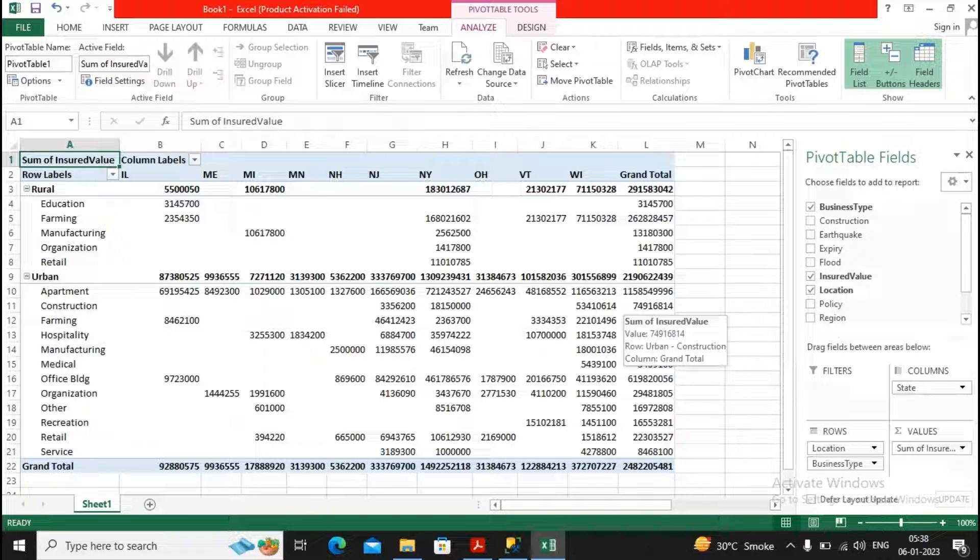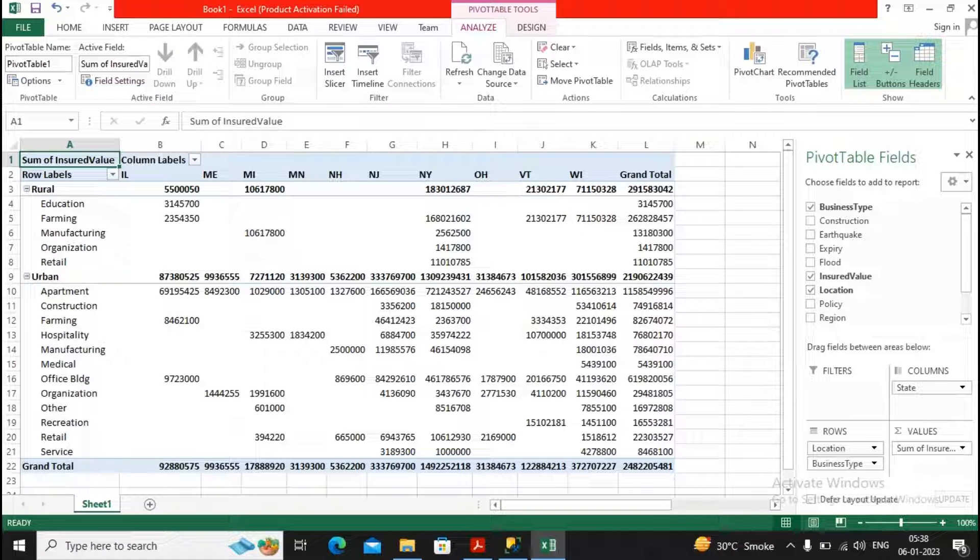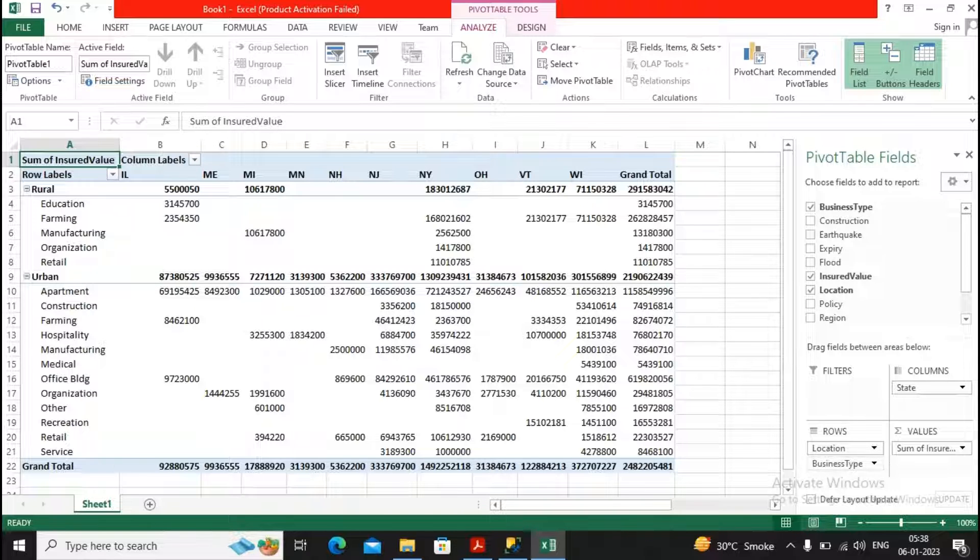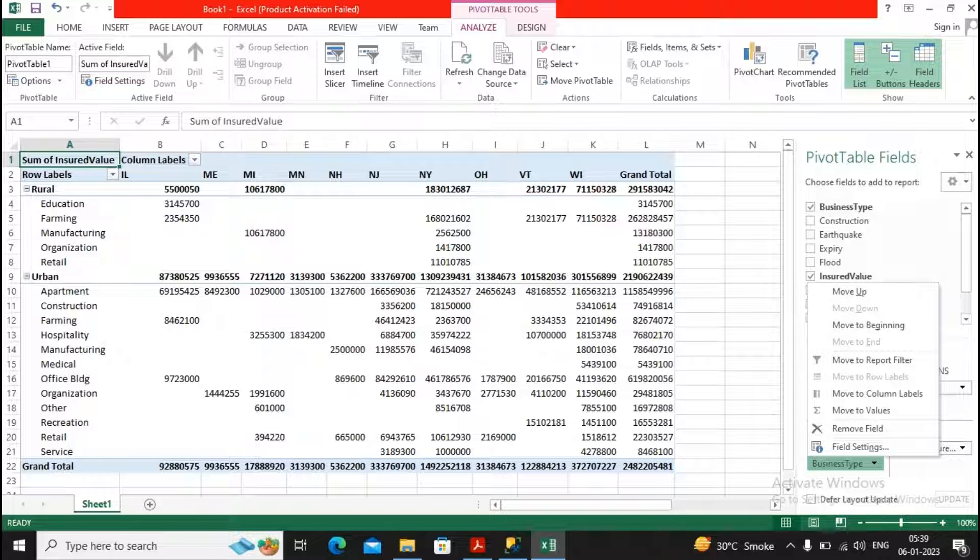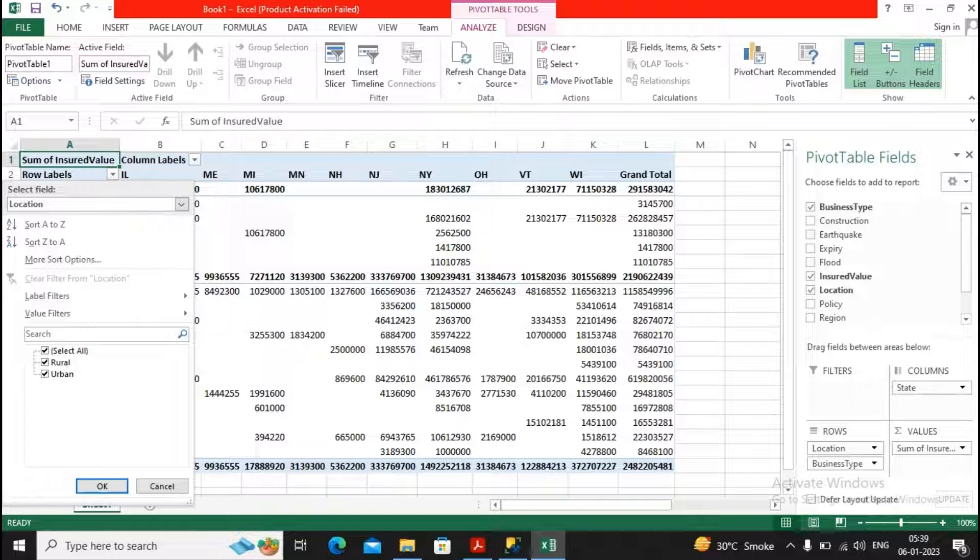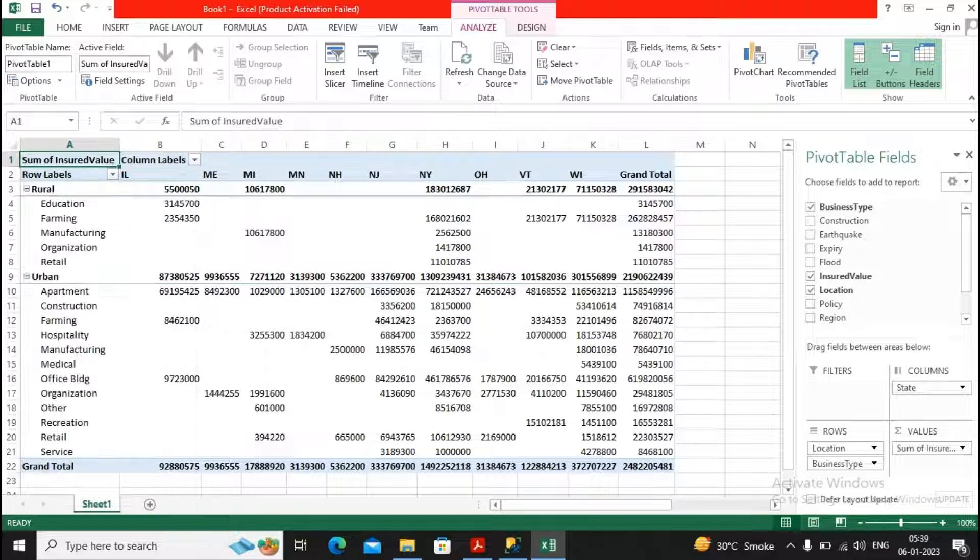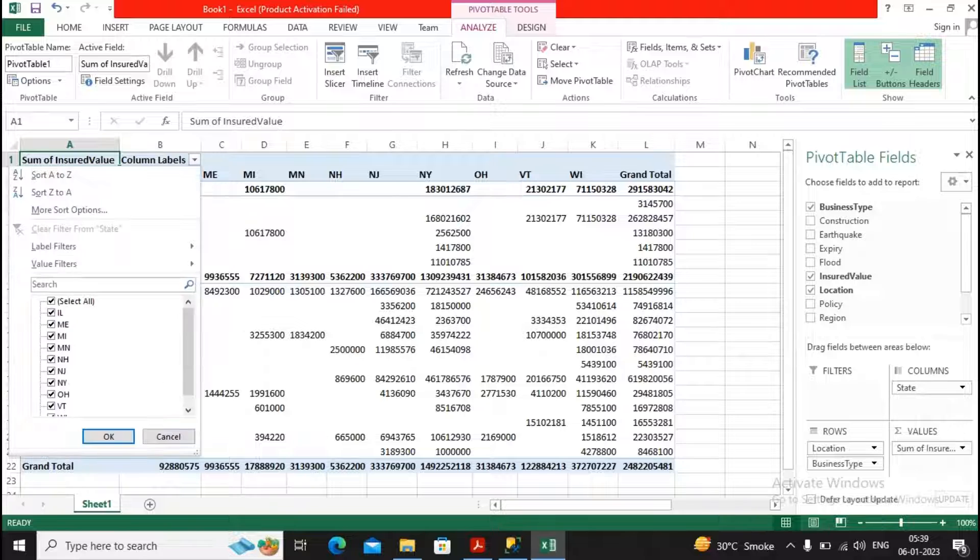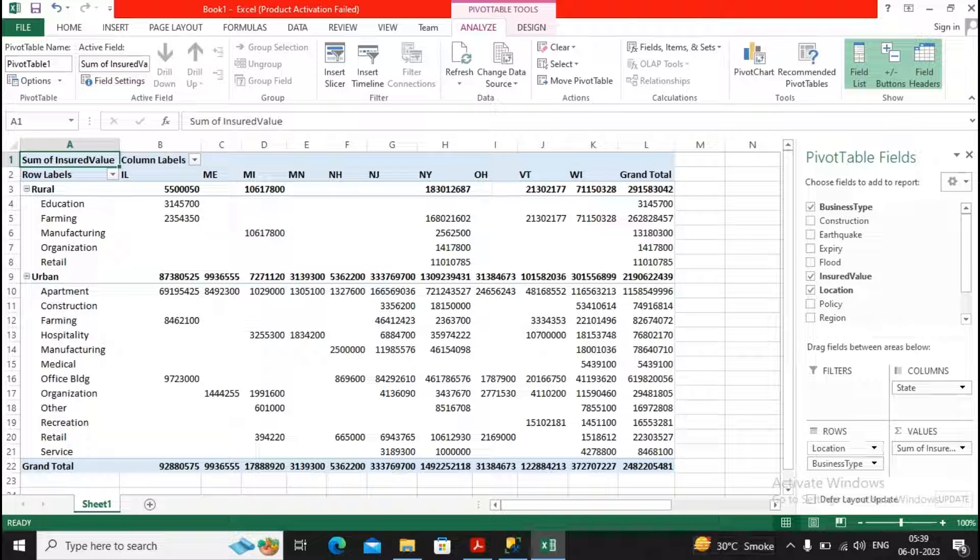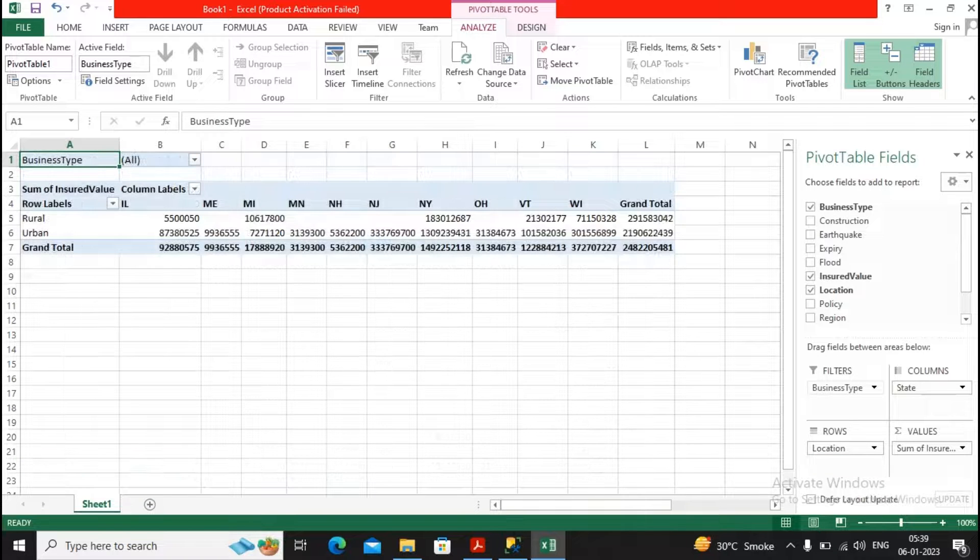Whereas I would like to see only some few insured values related with education and farming, so I can select the business type and here I am able to specify how these particular values need to be considered. You can also click here. So you can also divide it if you want.